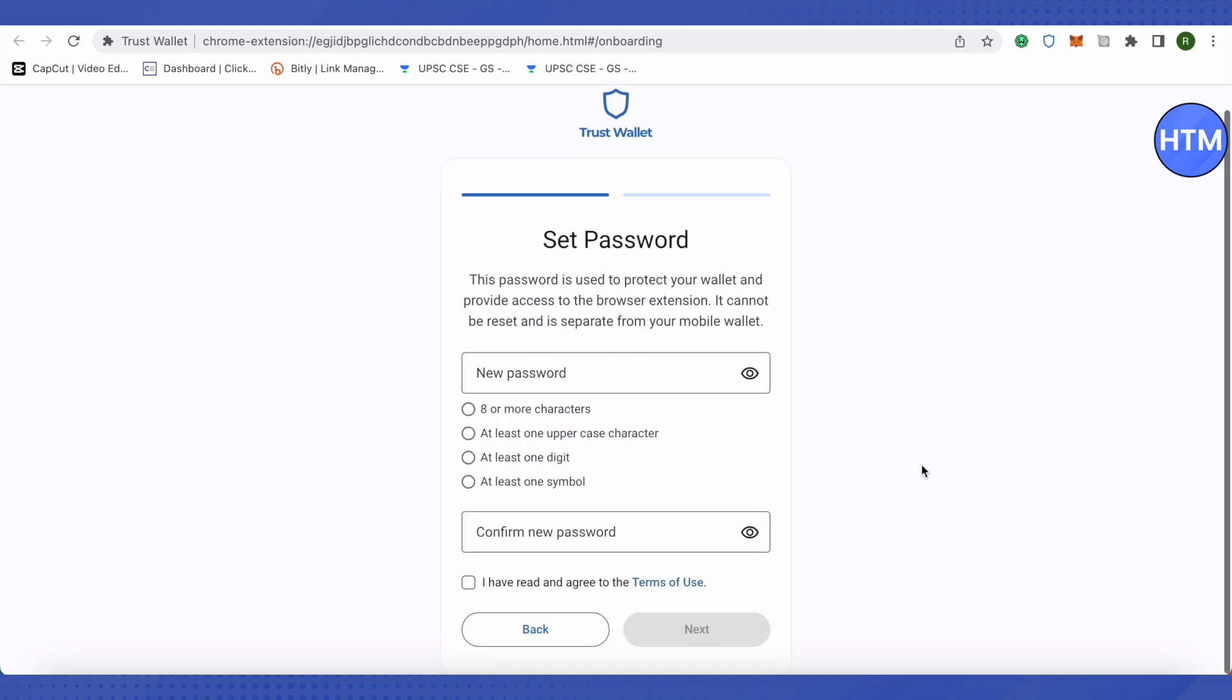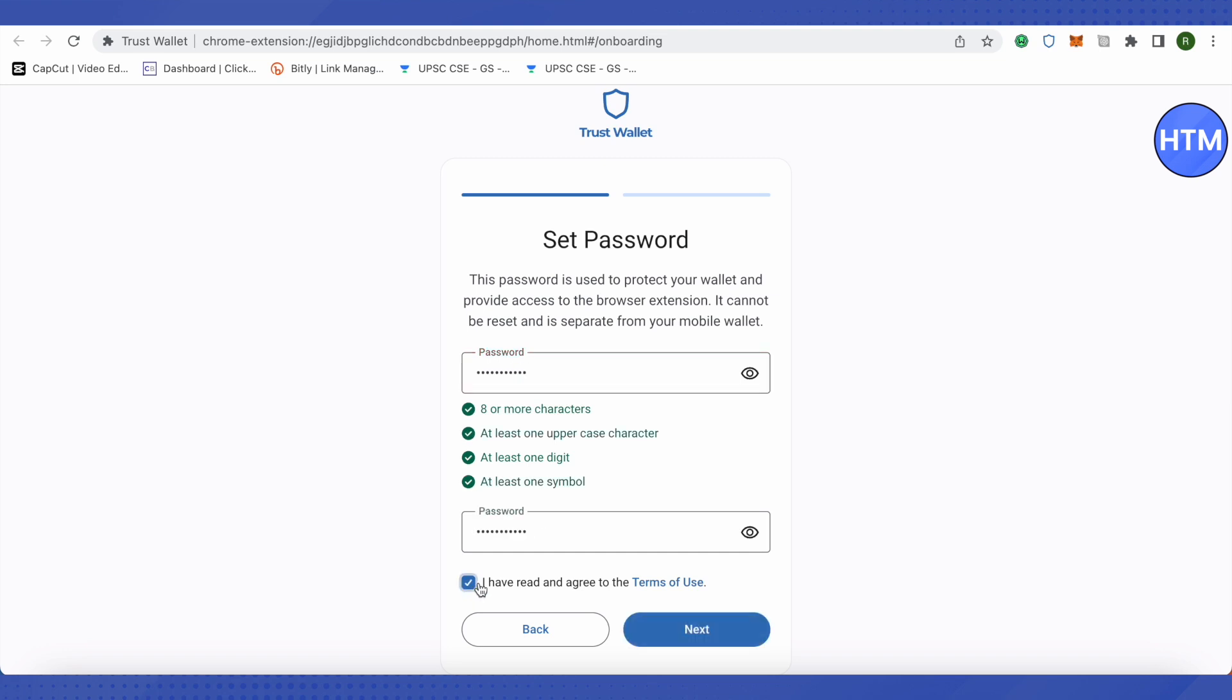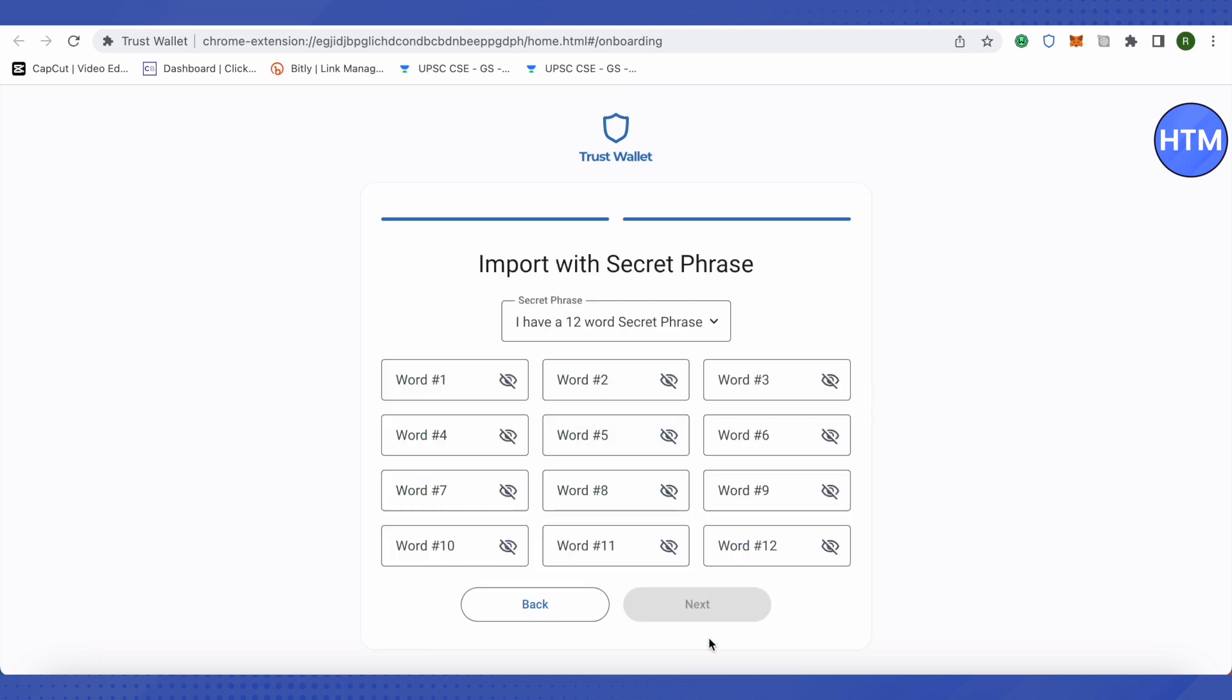Over here, you would need to set up a new password for this new device. After that, click on I have read and agree to the terms of use, then click on next.